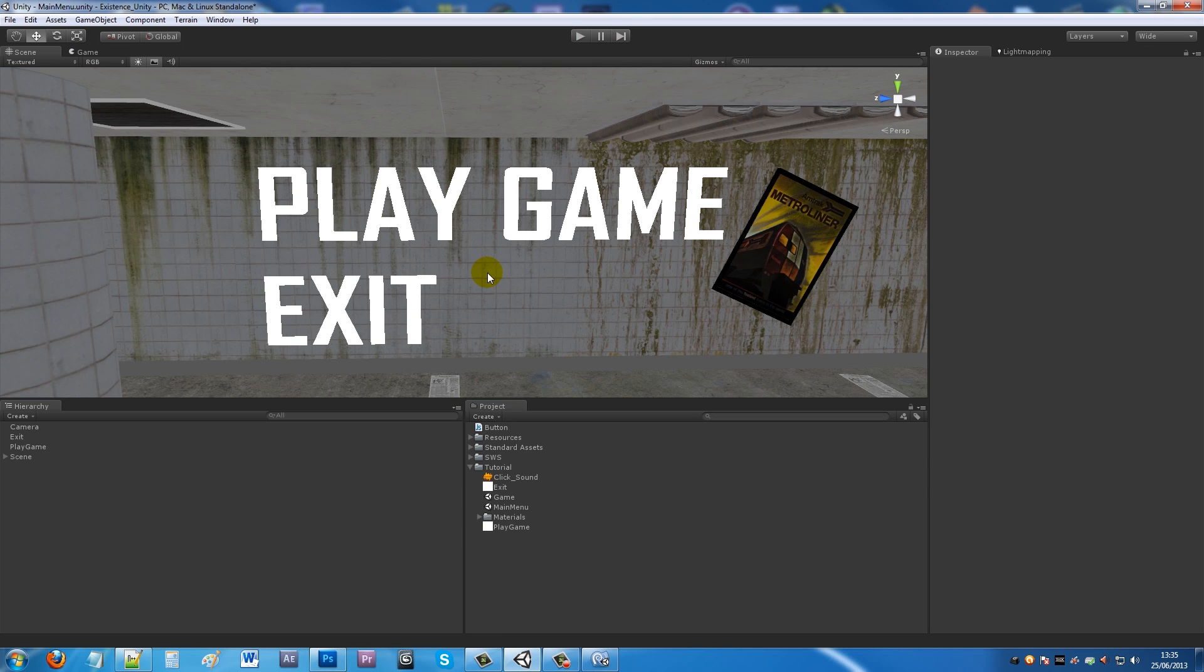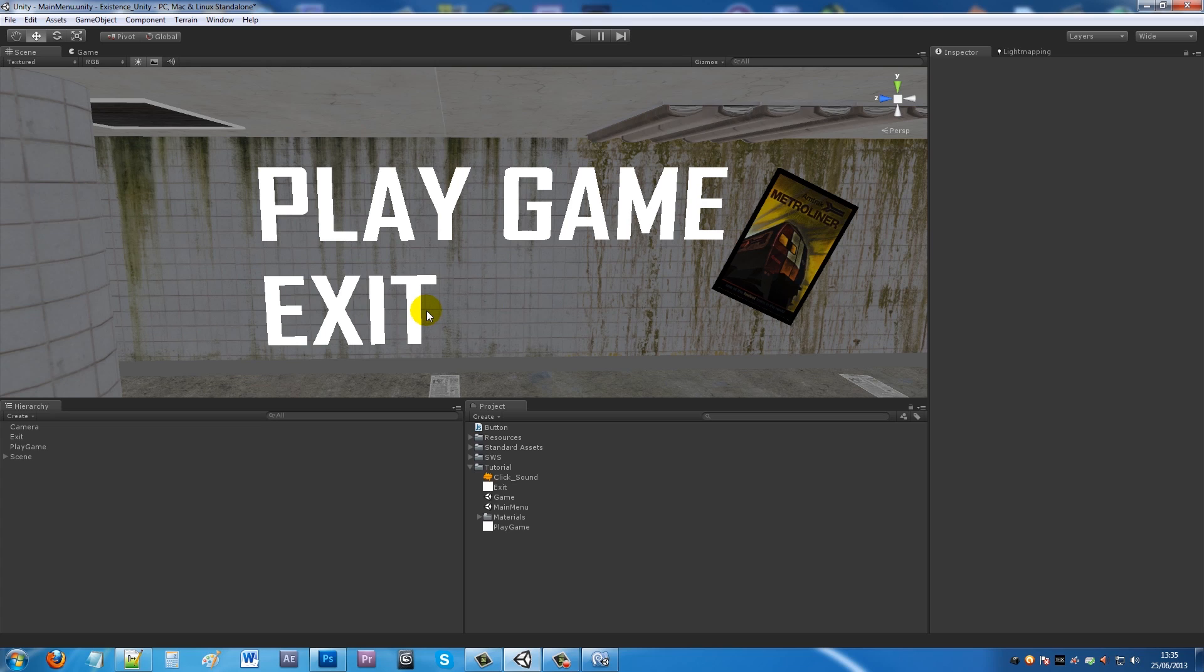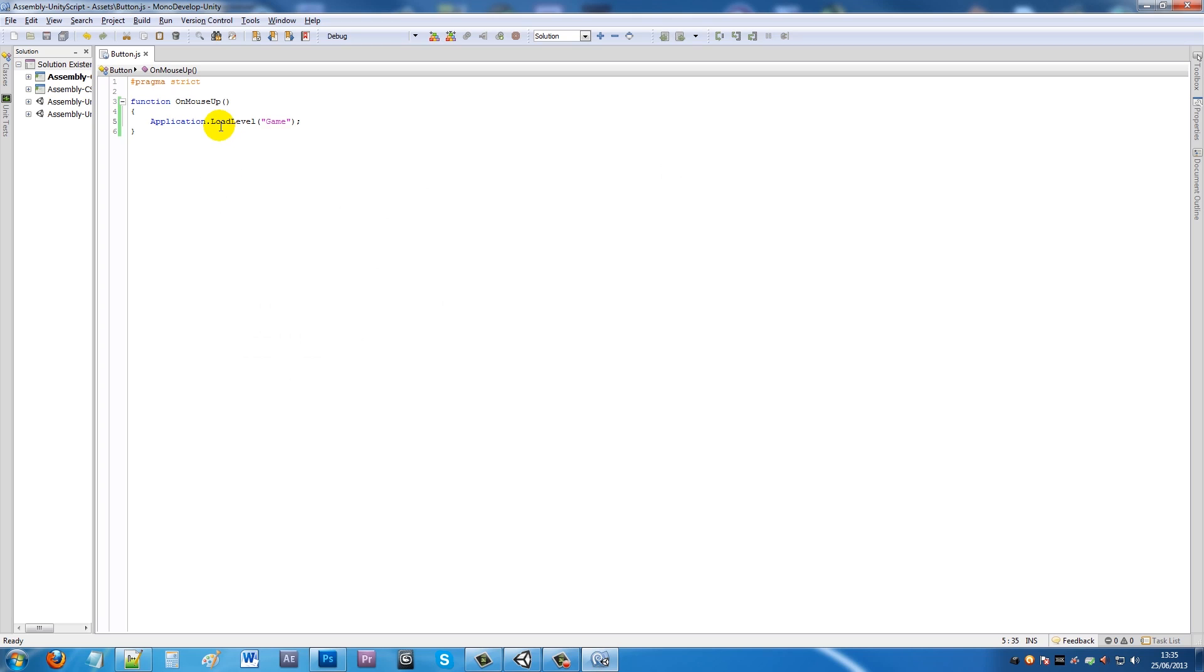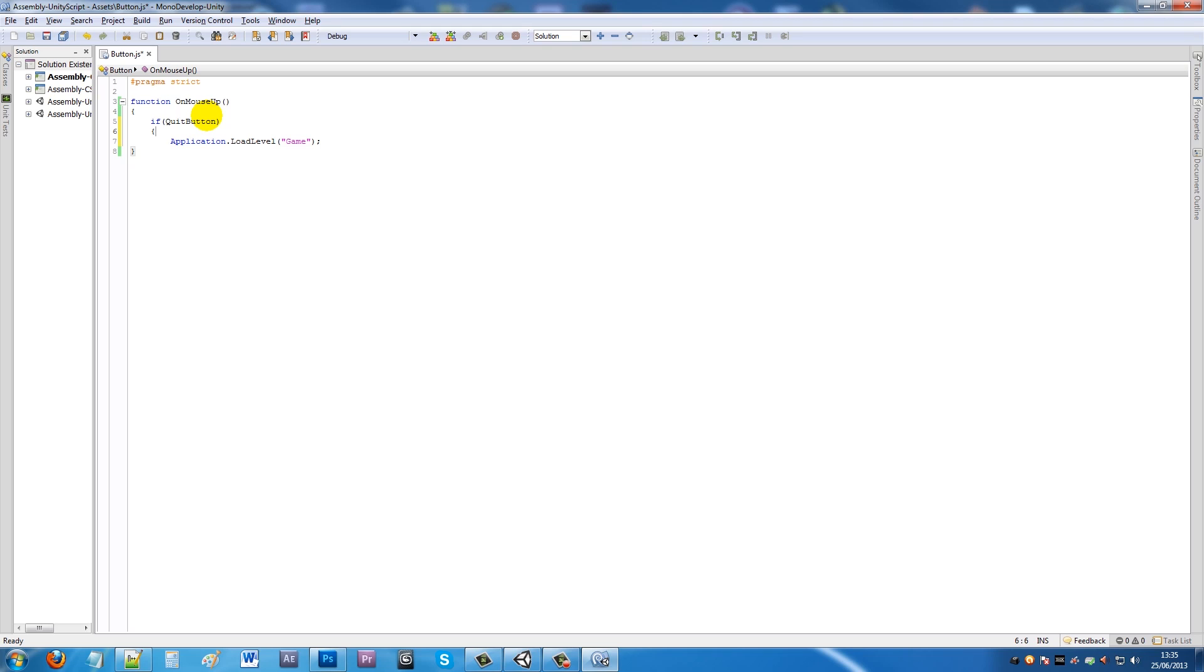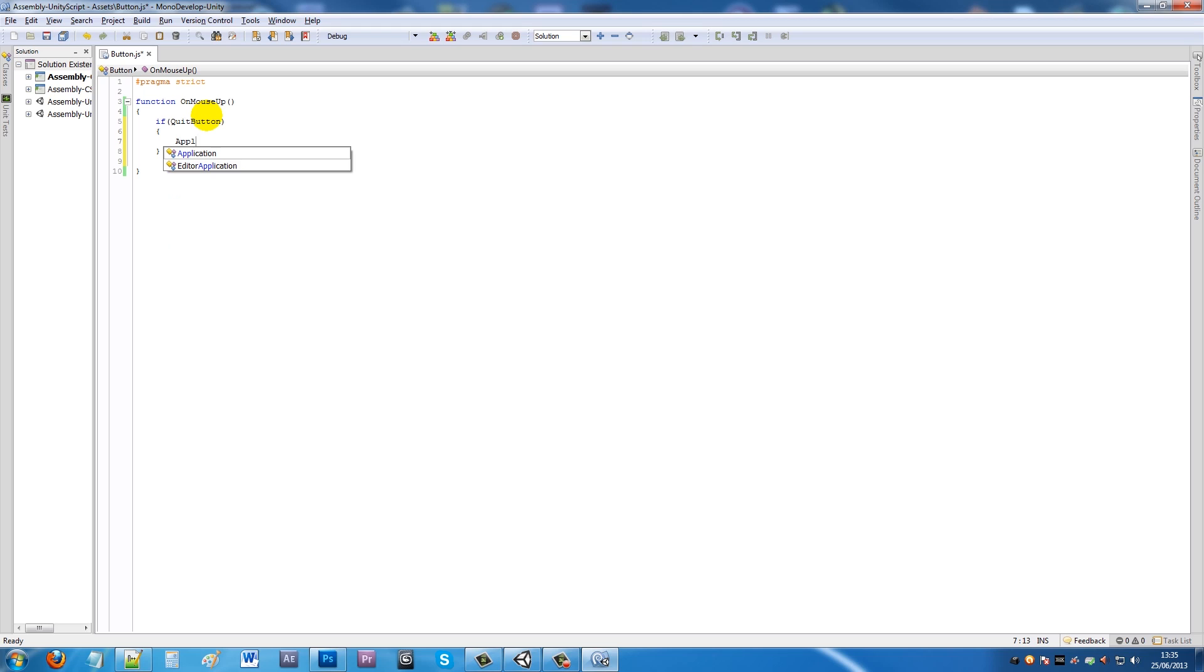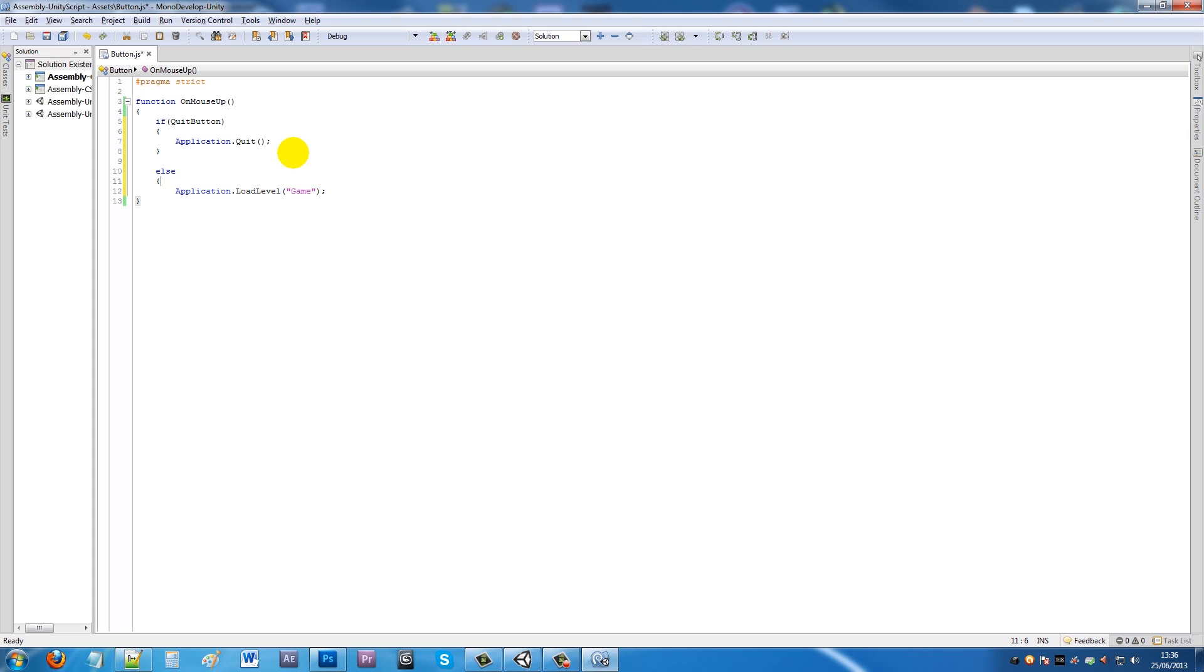When you play the game again, press play and it will go to your other scene, which works fine. But realistically we want to do something that incorporates the quit button and maybe put some sounds in. If we go back to the button script, we want to add the quit button to make sure the game quits. What you can do is add an if statement. We'll write if quit button, open up our curly brackets, then put application.quit, open and close, semicolon. Then write else, open up curly brackets, and move the application.loadLevel inside.